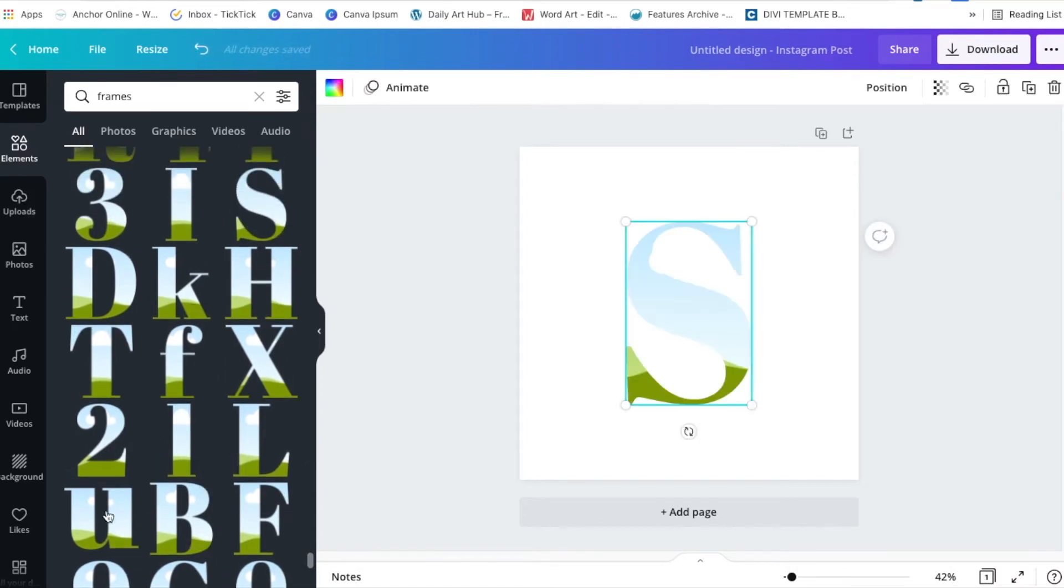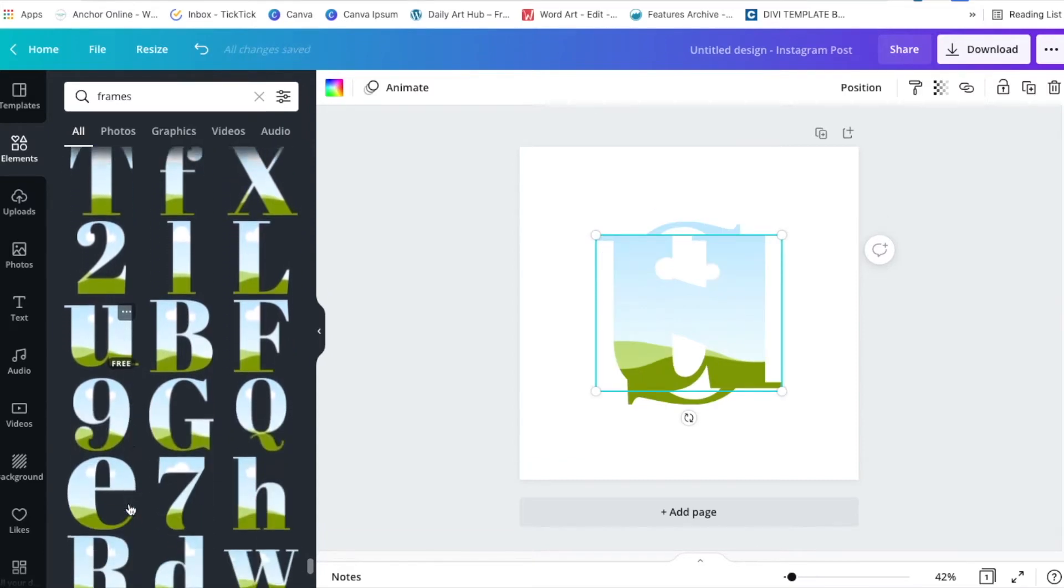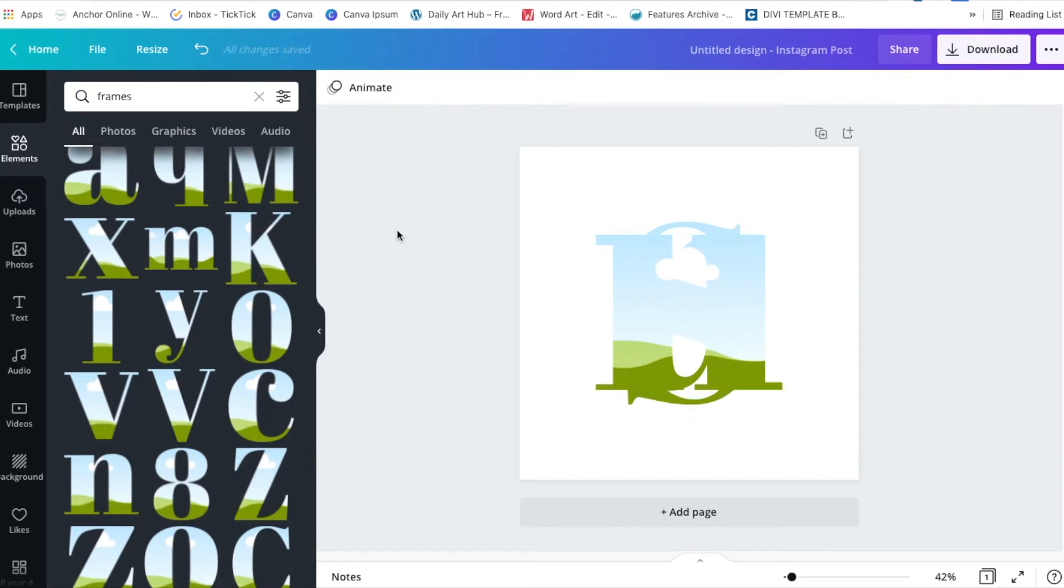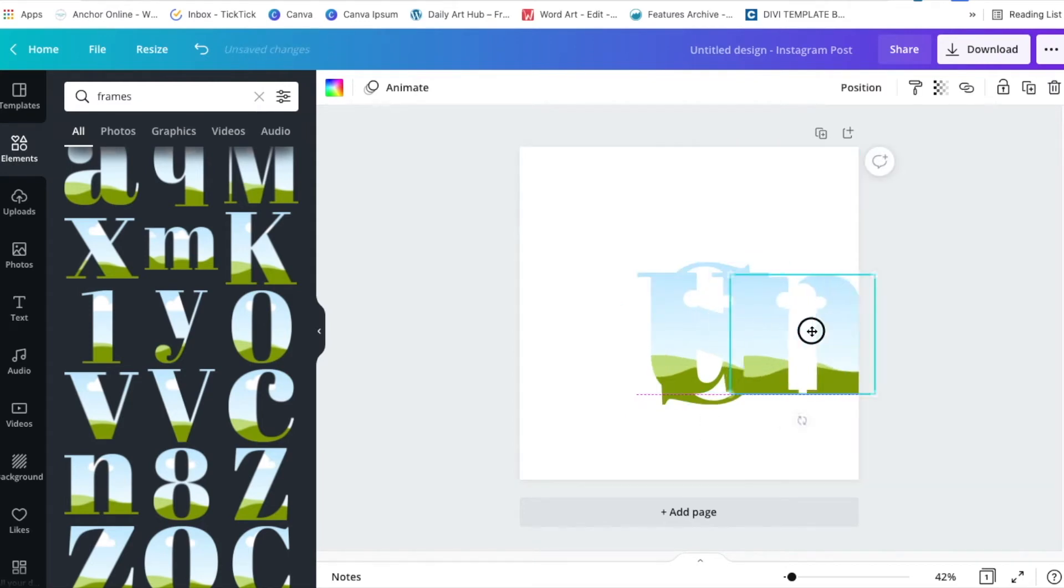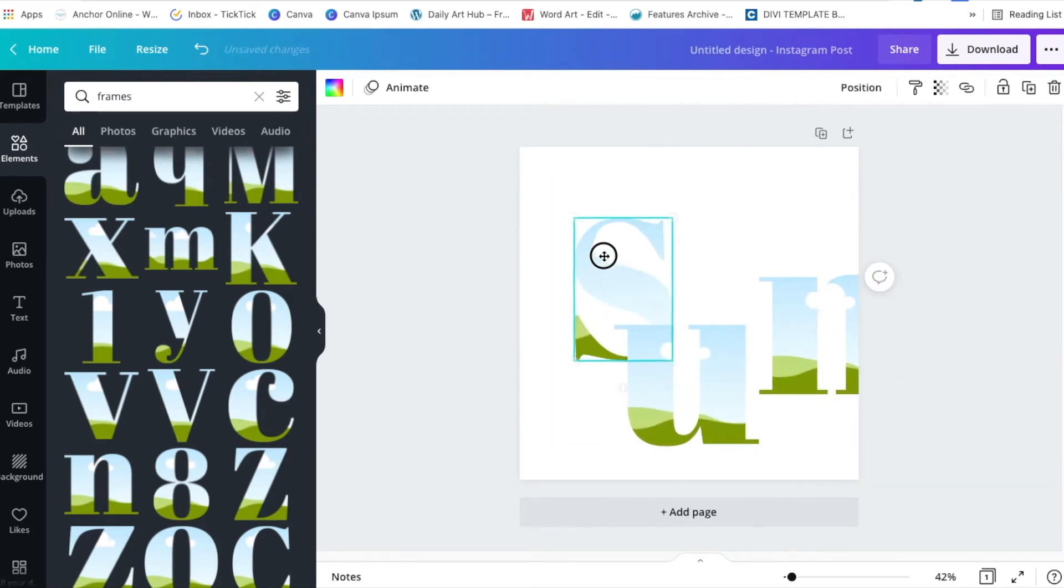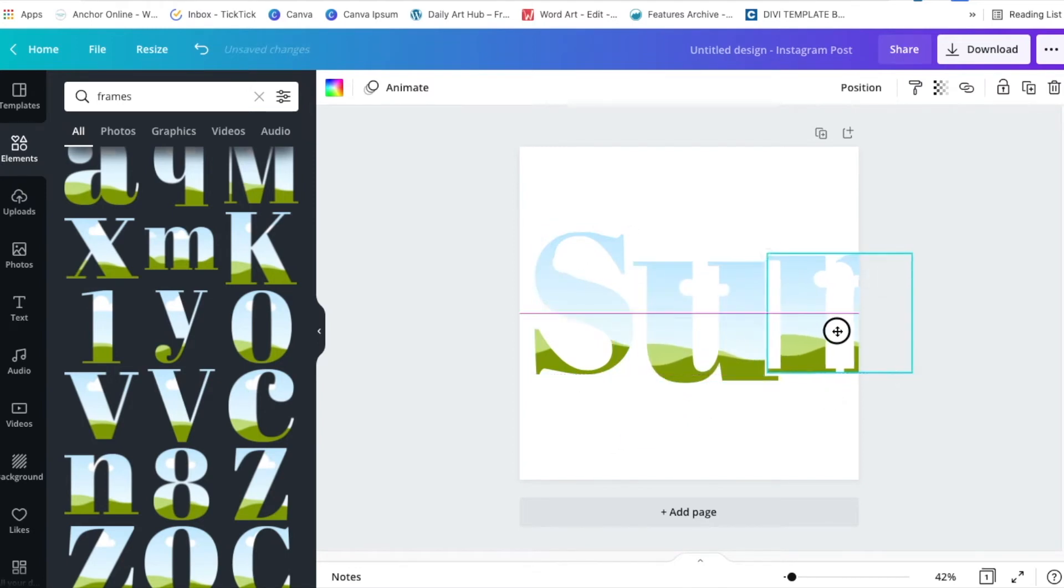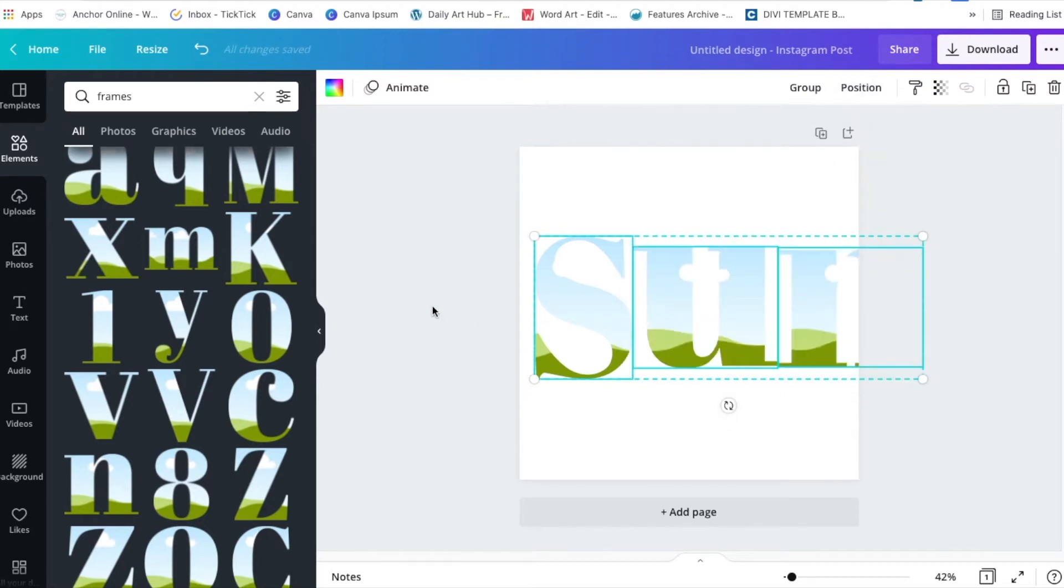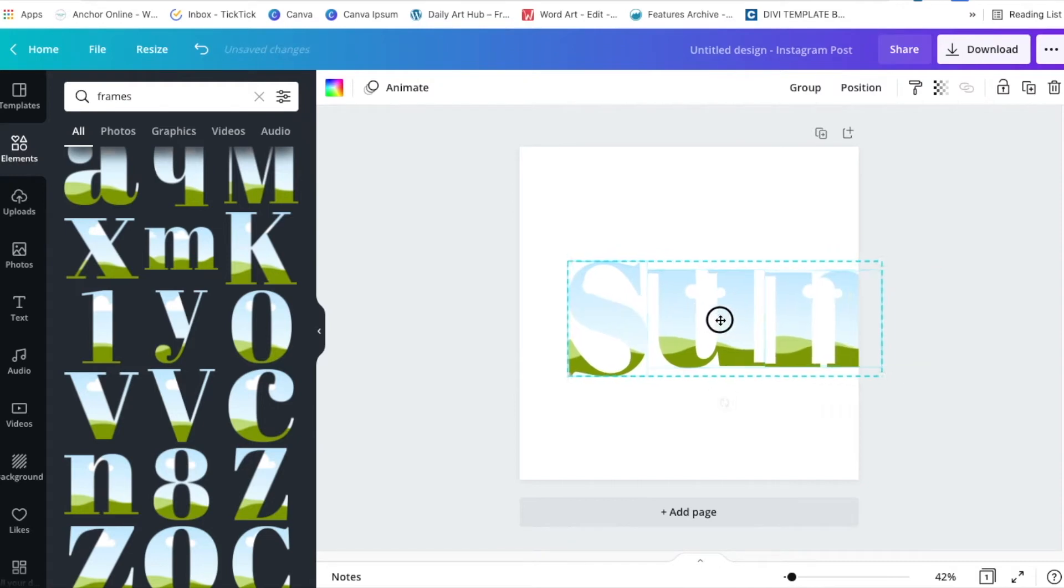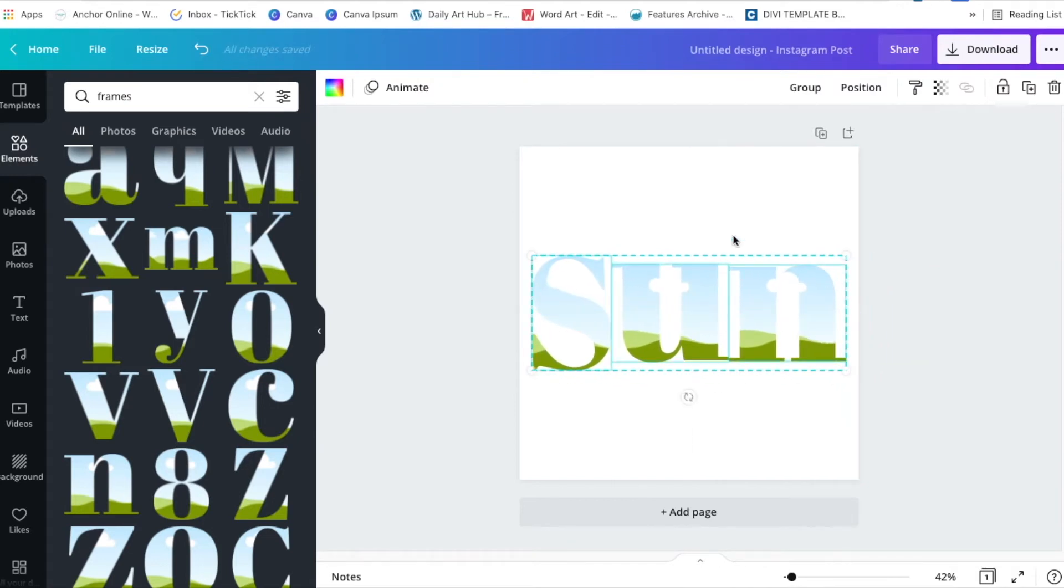I'm just going to spell S-U-N, sun. We're going to spell sun. I'm highlighting the whole lot so I can reduce them in size to make it easier to spread them out. And they're still quite big. So I'm going to click tidy to align them and then reduce the size because they are all one element at the moment.